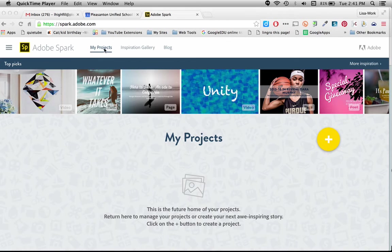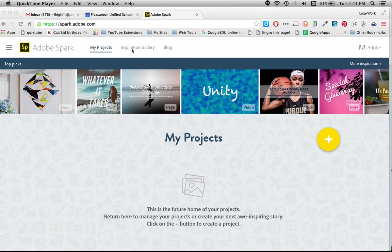So I can go through and see my projects. I don't have any projects in here yet. They would be posted once I do. I can get some inspiration at the gallery up here or see their blog. But I want to get started creating right away.